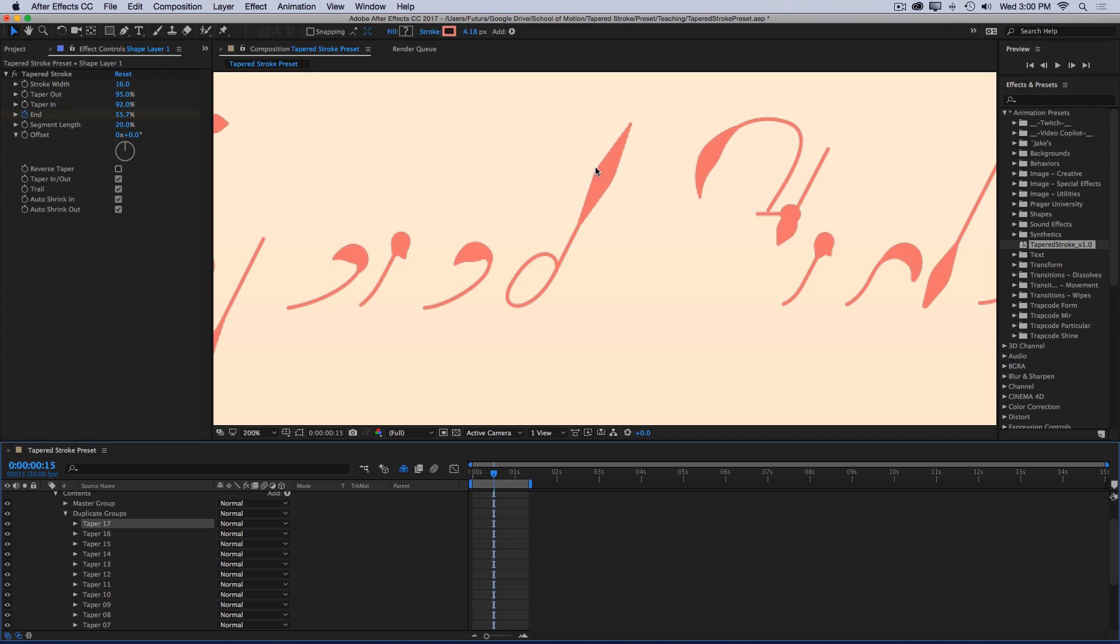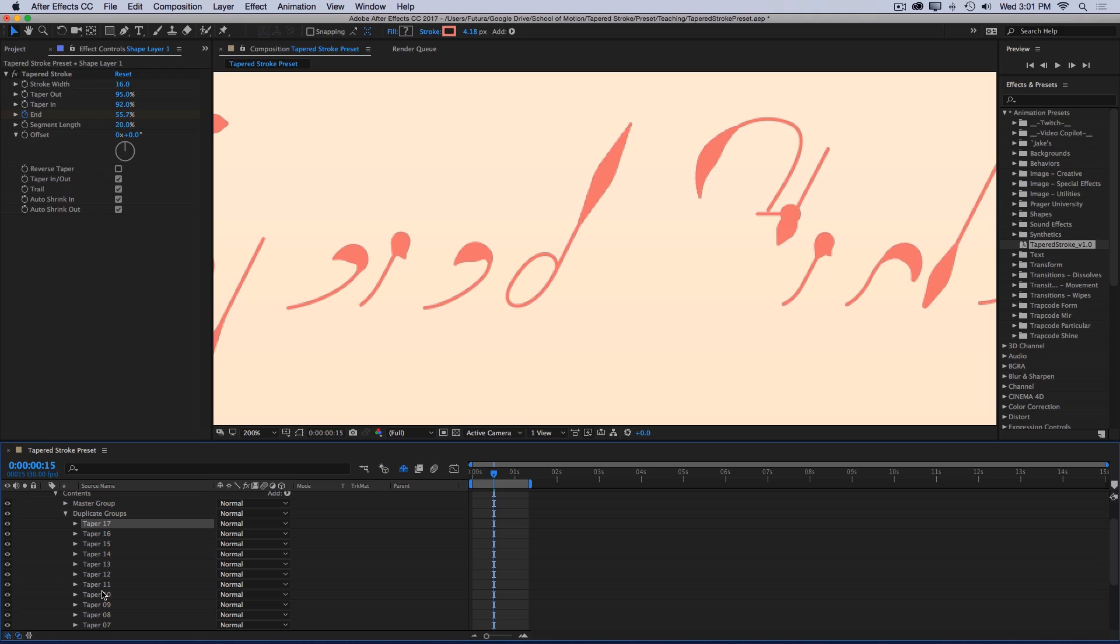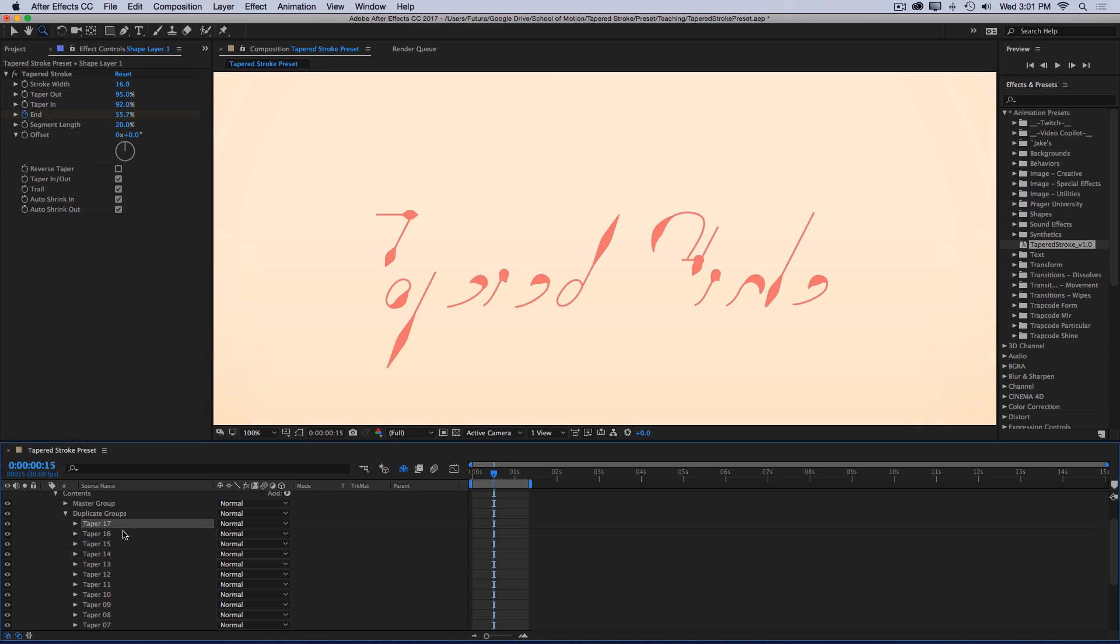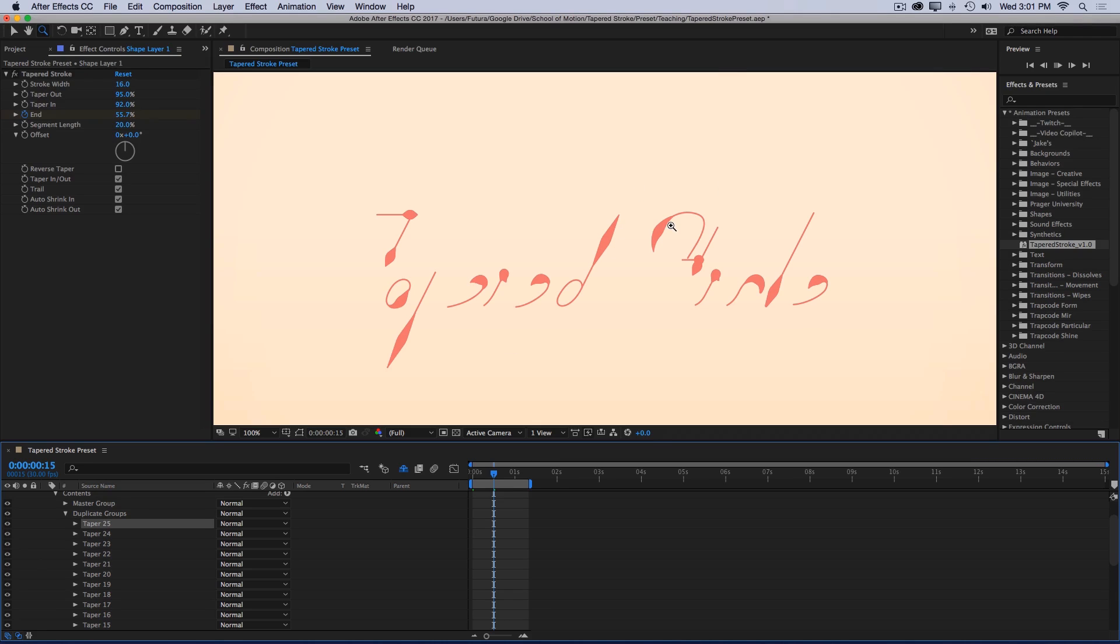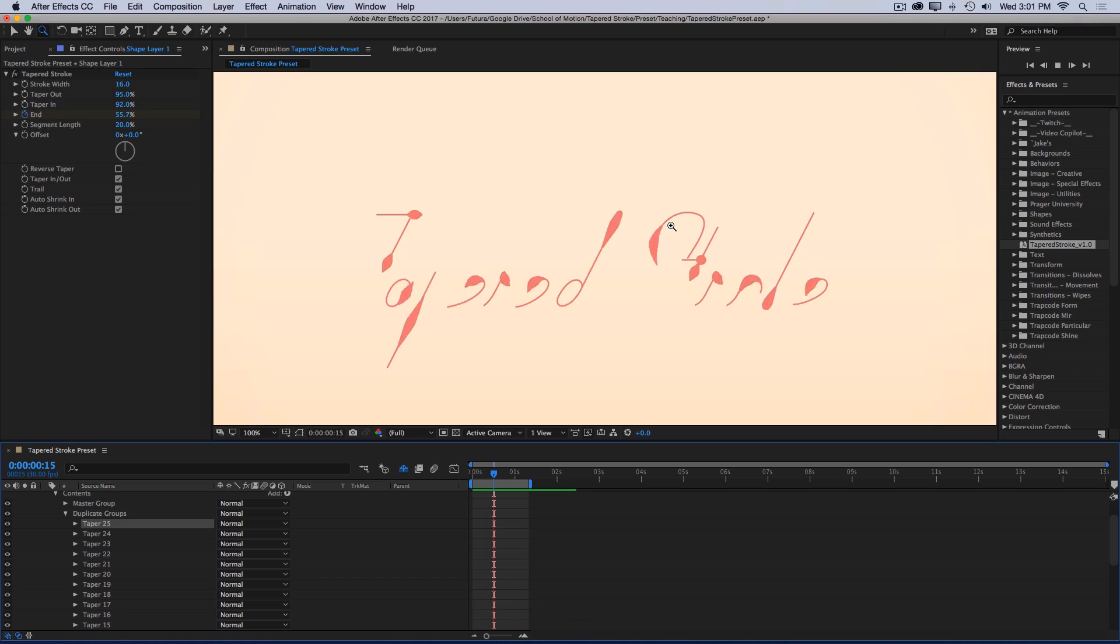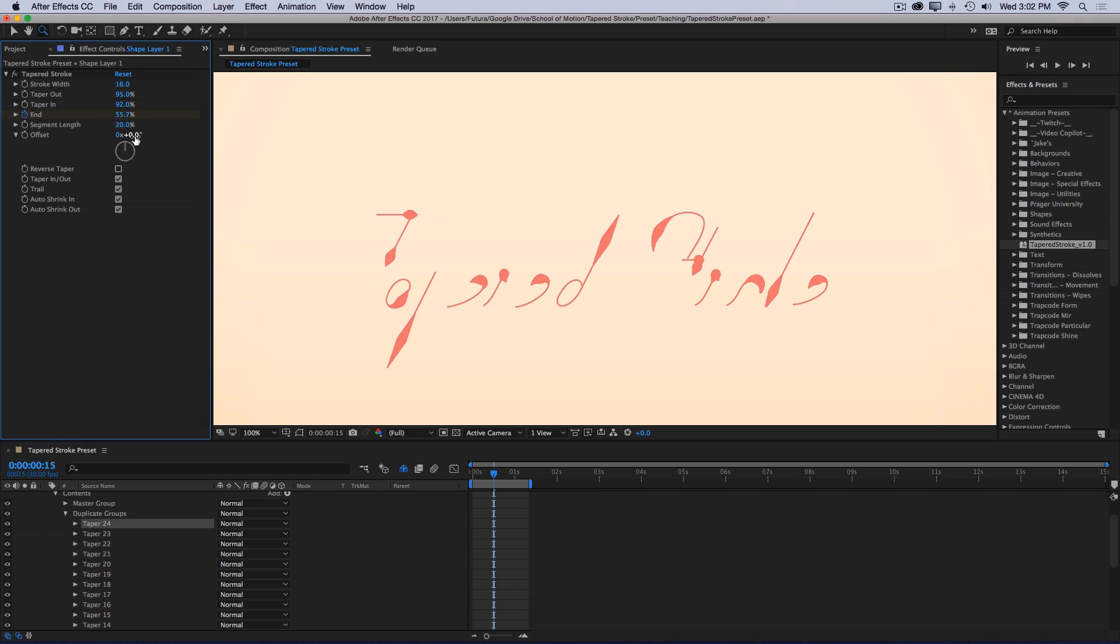Something to keep in mind is that the more groups you have, the longer it's going to take to render. Because there are a whole bunch of expressions that are rendering in the background for every frame and every group. So what I typically like to do is work with around 10 groups until I'm ready to render. And then I'll duplicate the number of groups as many times as I need to get that taper to look super clean. And then export. So it looks like I could duplicate this group a few more times. Something around 25 looks pretty smooth. And then I'll play that back again. And now I have a totally different look.